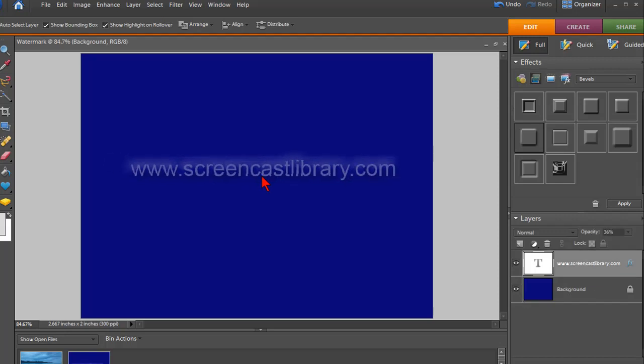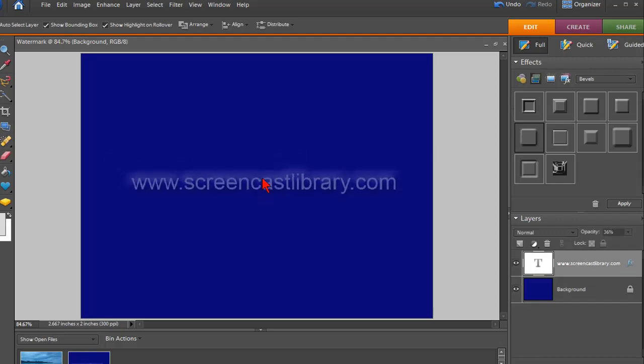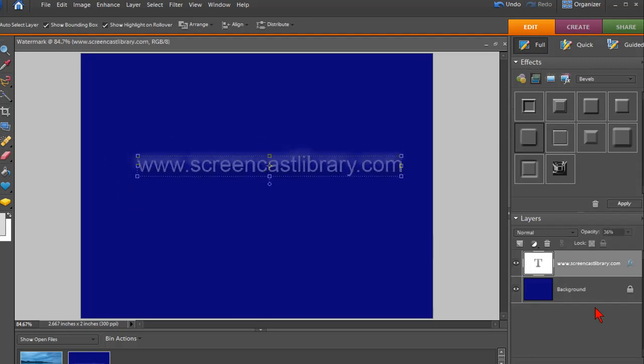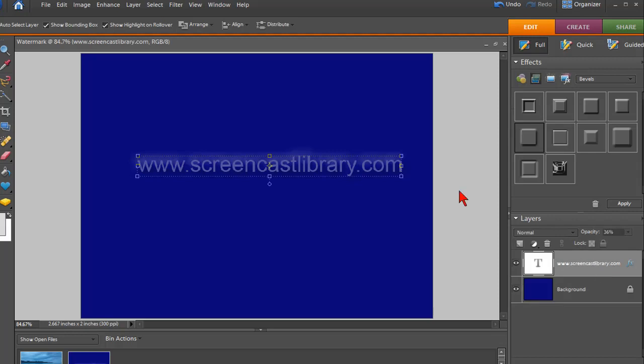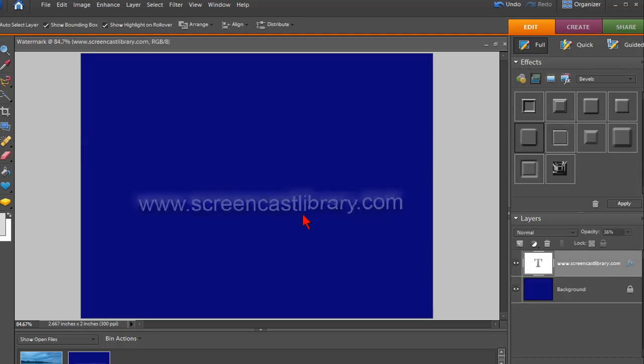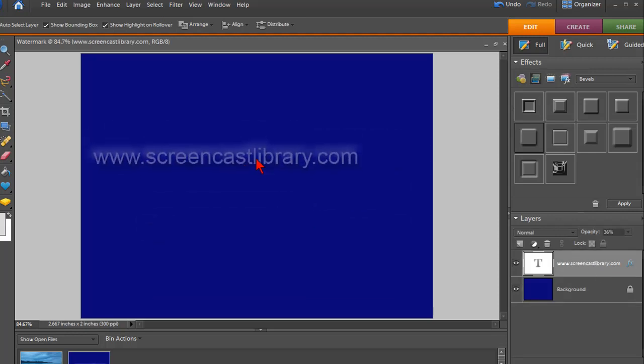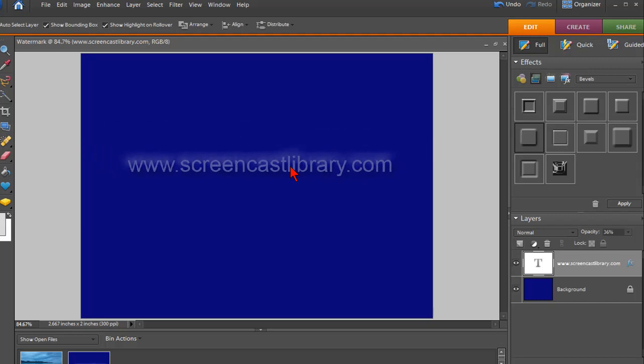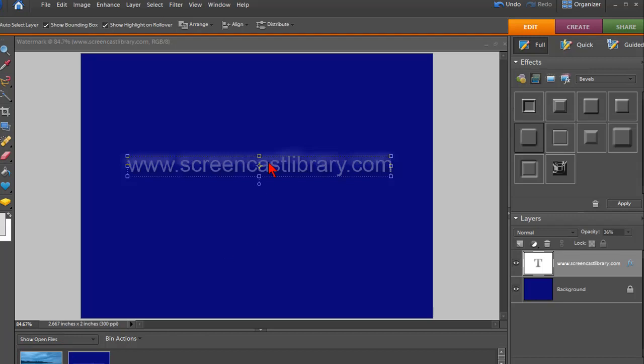Now, you could save this file and you don't have to worry about the background. That doesn't matter. But you can save this file as your watermark file and you have this watermark here. And now to get it into another image, all you have to do is drop it in. And so down here, I have another image here, my clip bin, I'm going to drop it in.